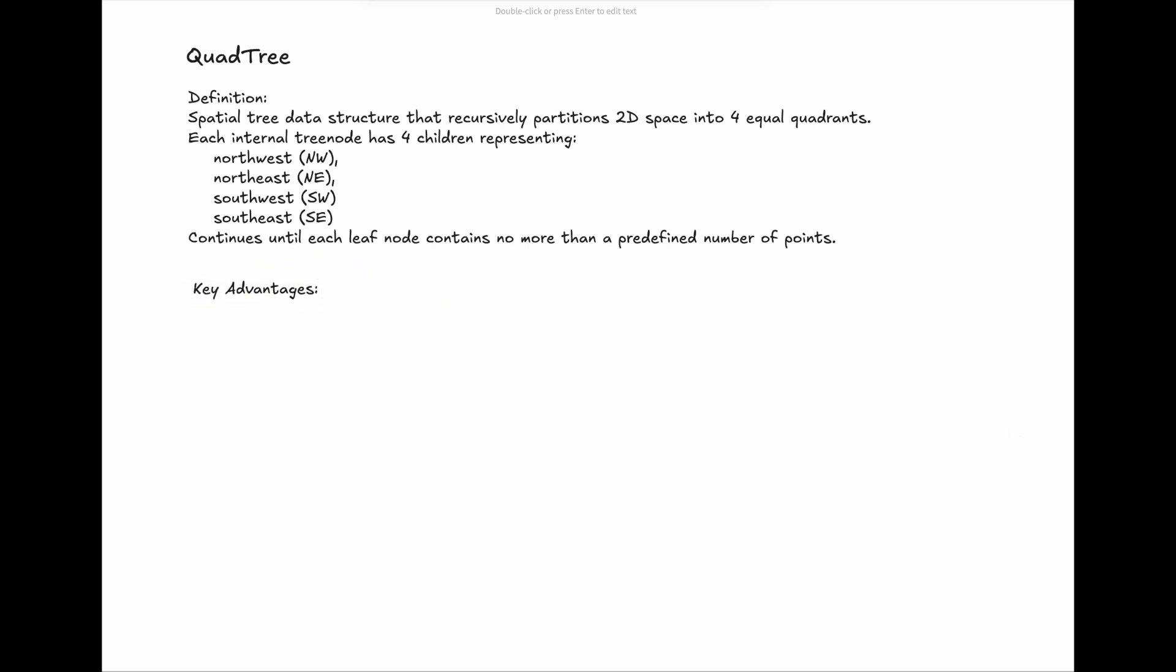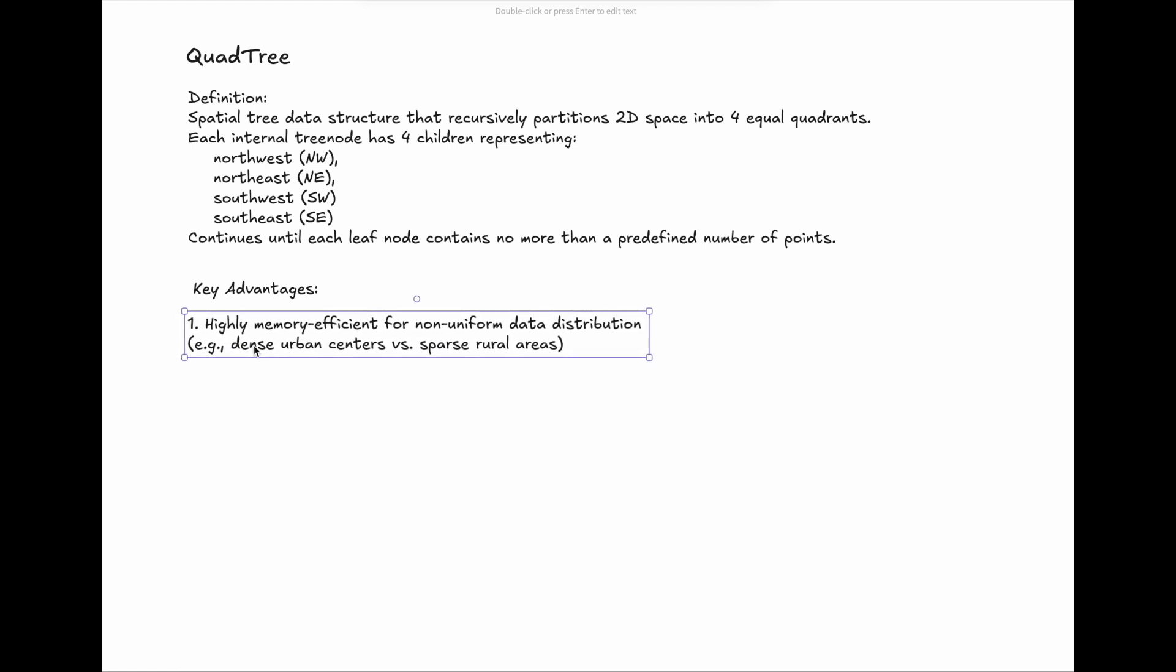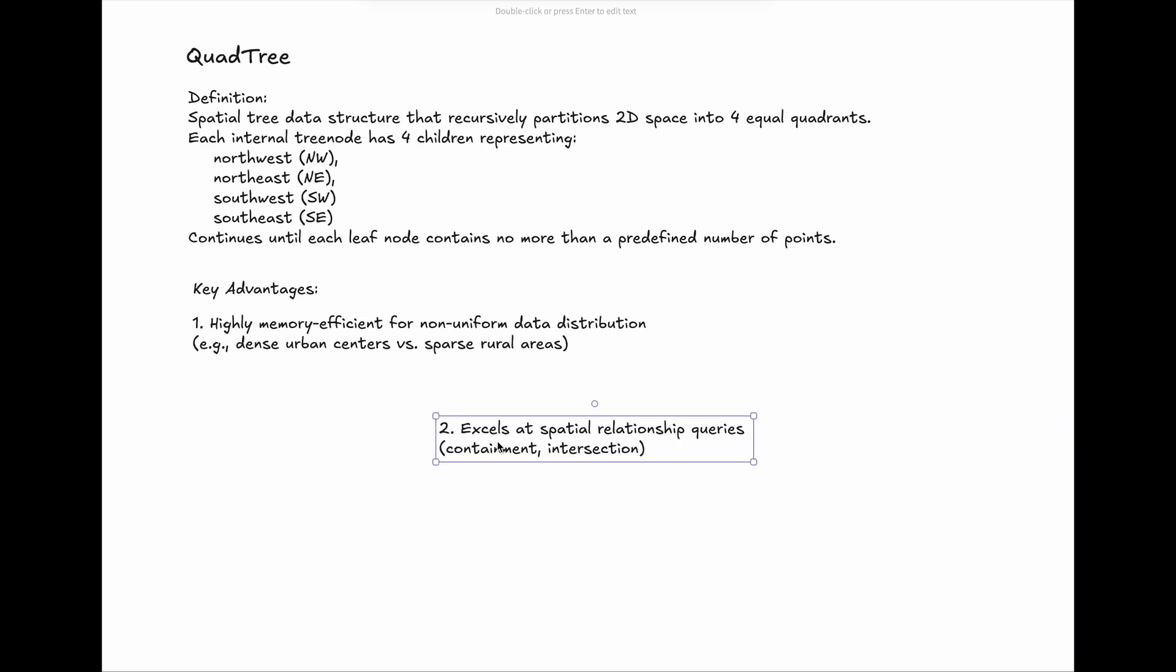The key advantages of QuadTree are: it is highly memory efficient for non-uniform data distribution. For example, dense urban centers like downtown Manhattan need high-density spatial annotations with recursion levels of nodes, compared to rural areas without any business in tens of miles.